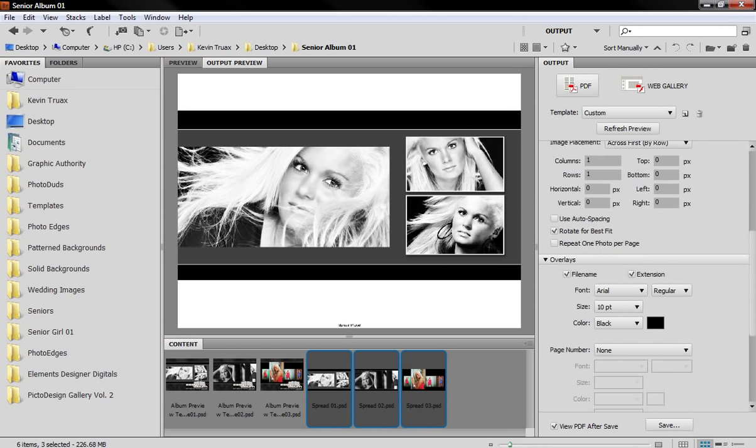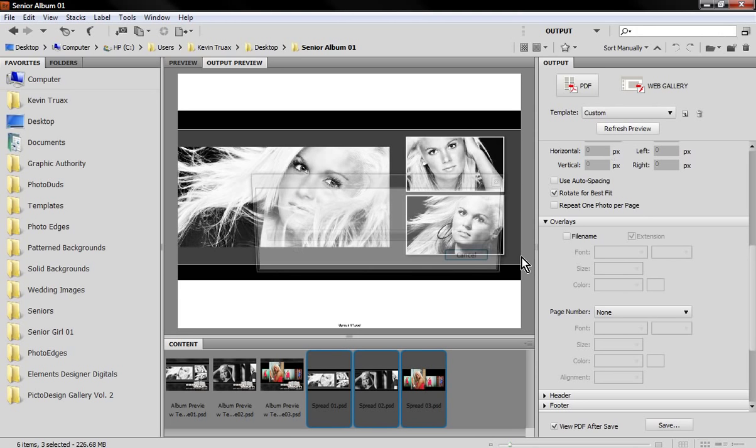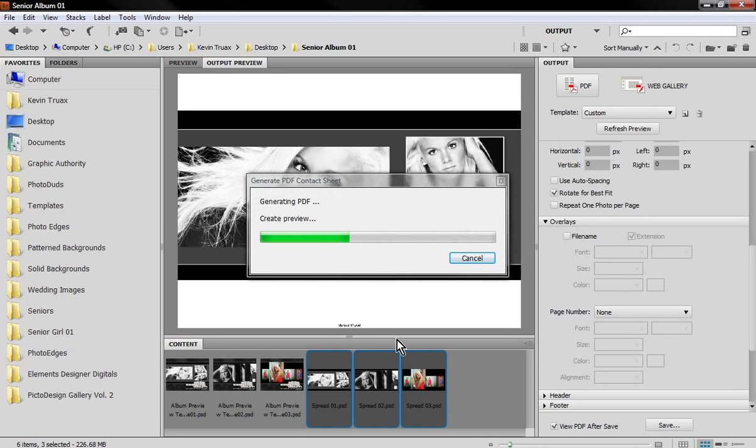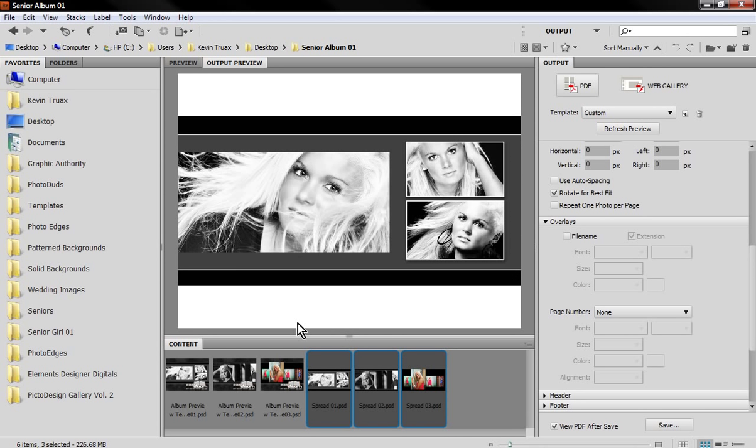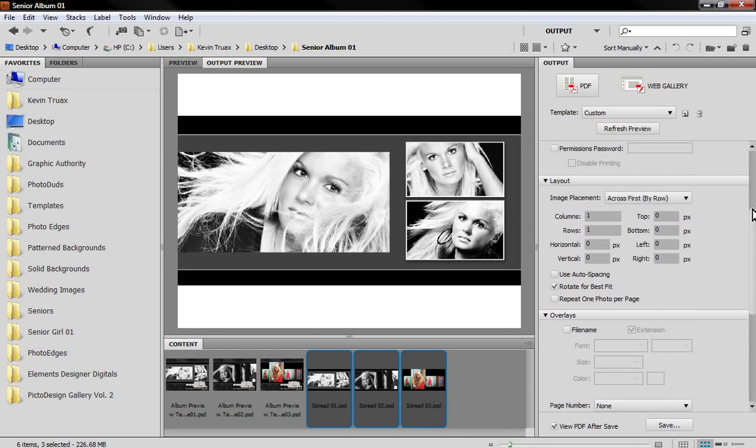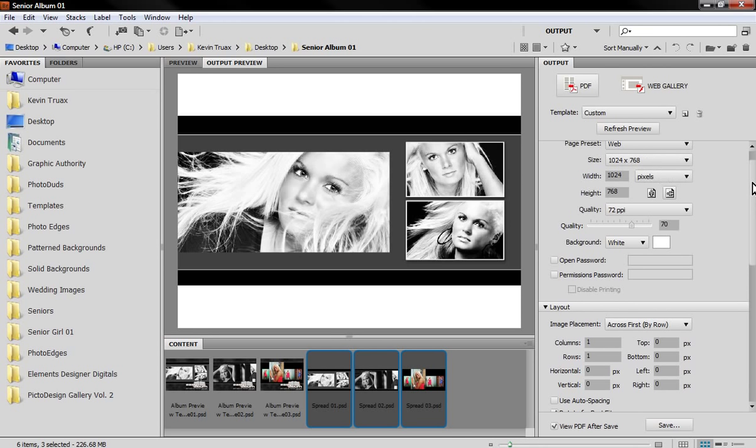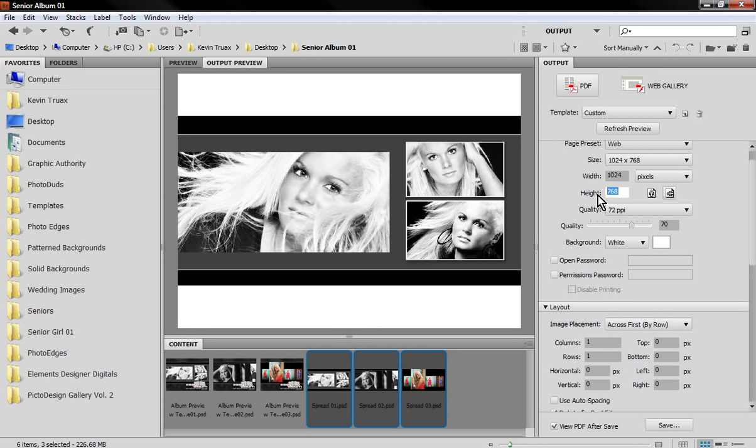That's why there's a little bit of space at the top and bottom. I'm going to keep going here. Over the overlays option I'm actually going to turn off the file name option. I hit refresh preview and you can see now we have no file name.